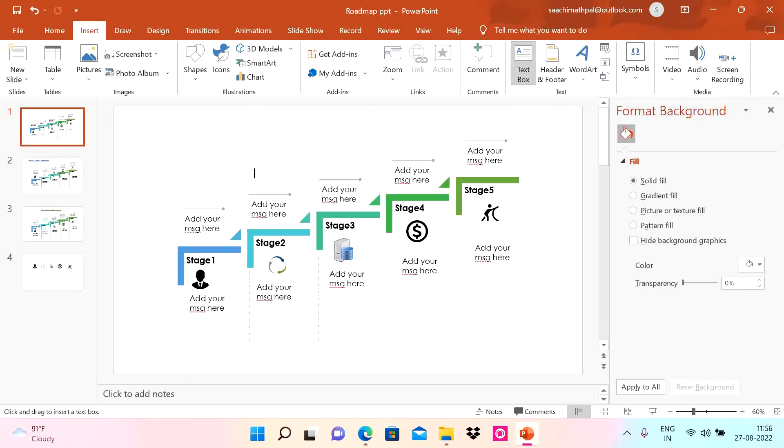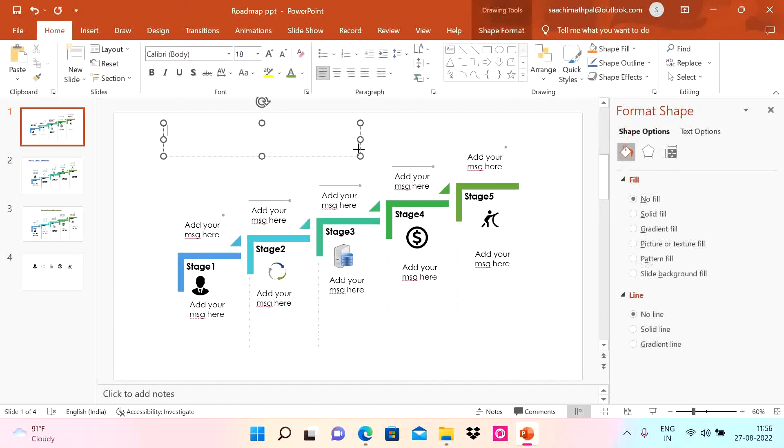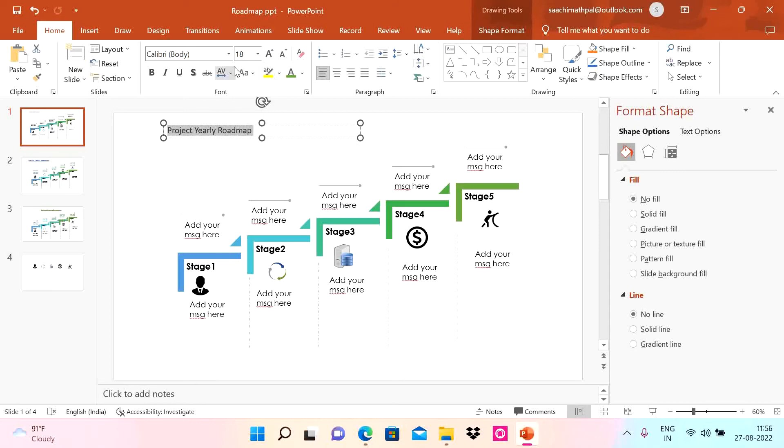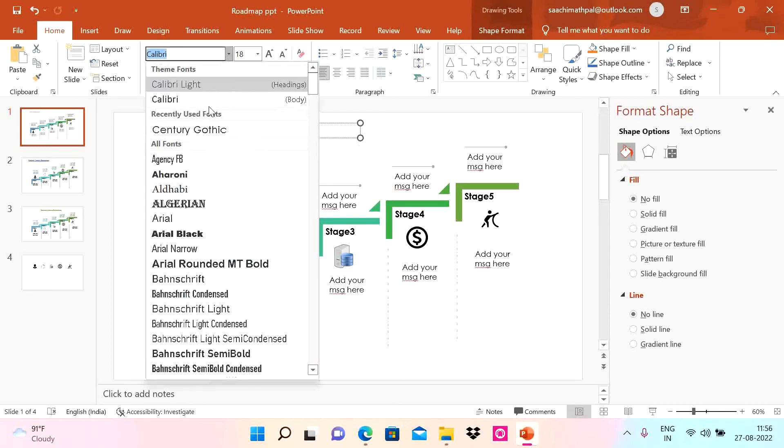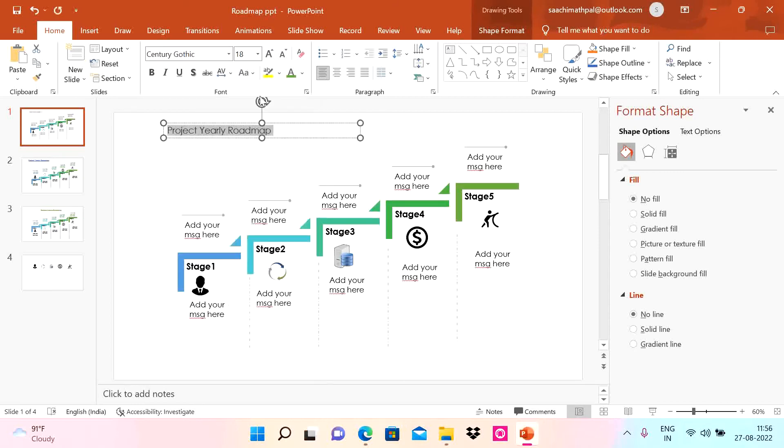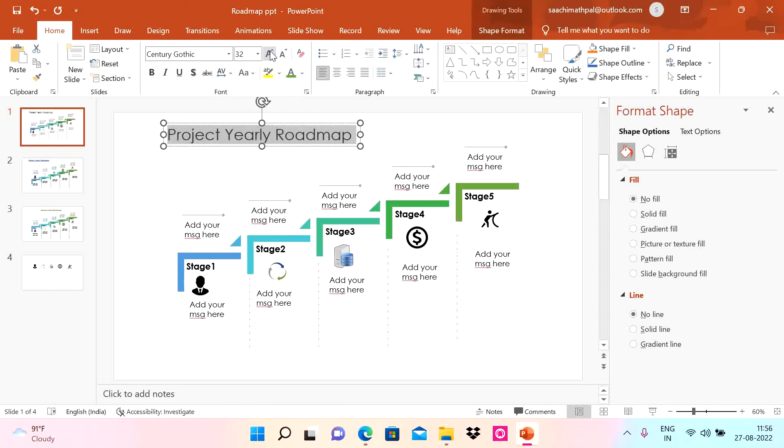Now what you need to do is add a text box here. This slide is my Project Yearly Roadmap. Then I'm going to use Segoe Gothic, increase the size, do Control B for bold, Control U for underline.